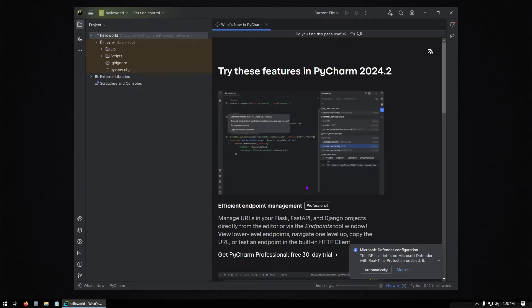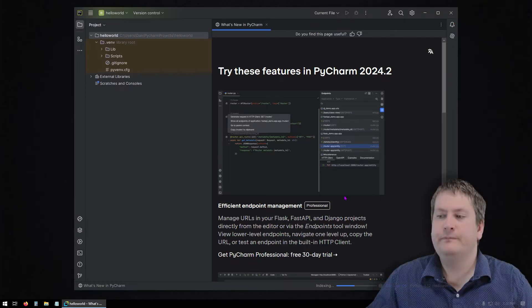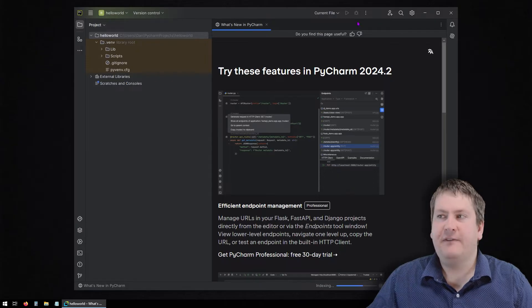So it's downloaded and installed Python, opened up a project for us, and you might get this little window down here on Windows. It says Microsoft Defender Configuration should be fine to click automatically. This will just make sure that your antivirus software doesn't interfere with what we're doing.